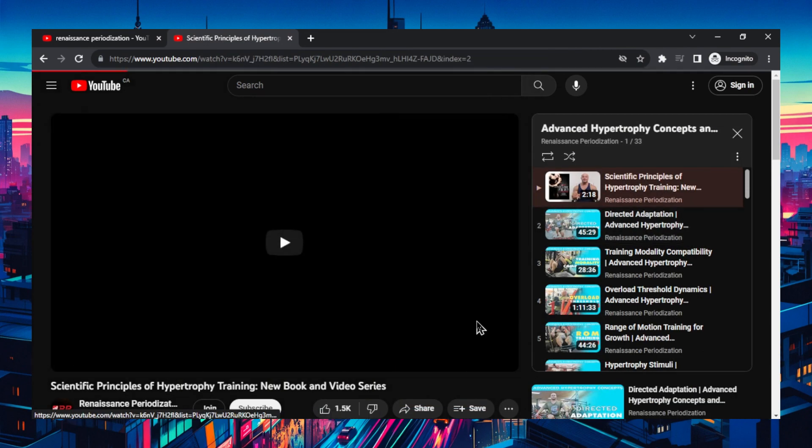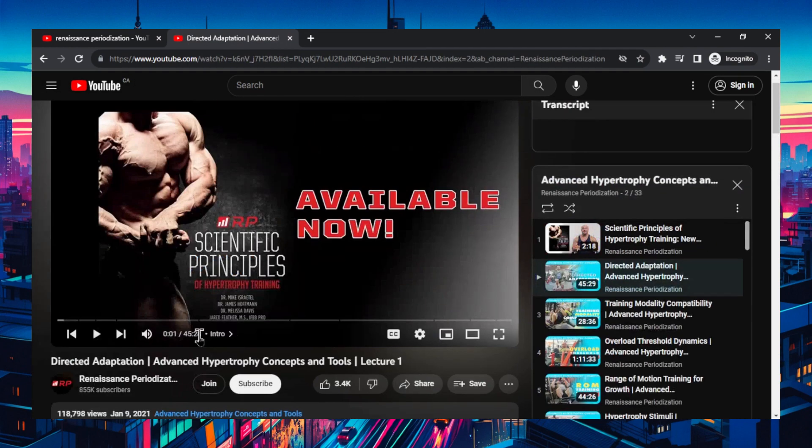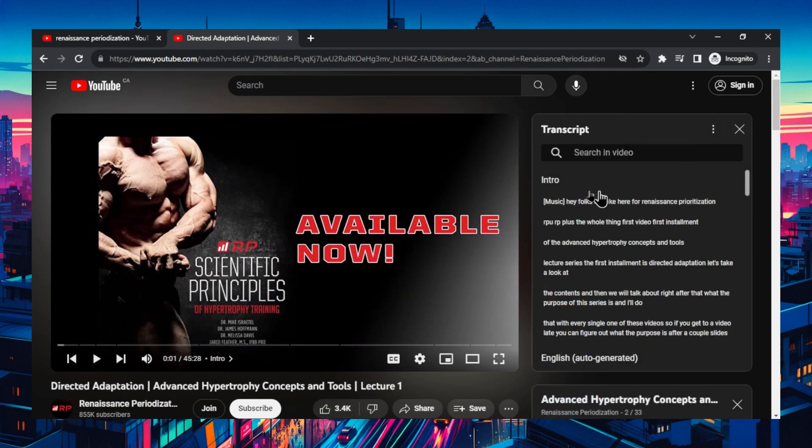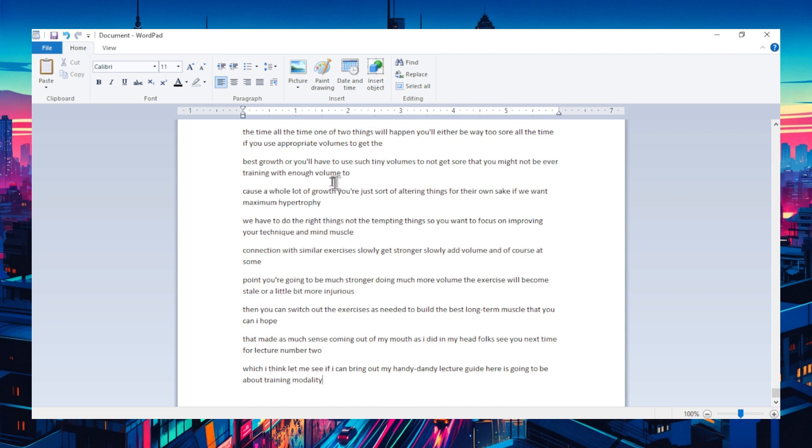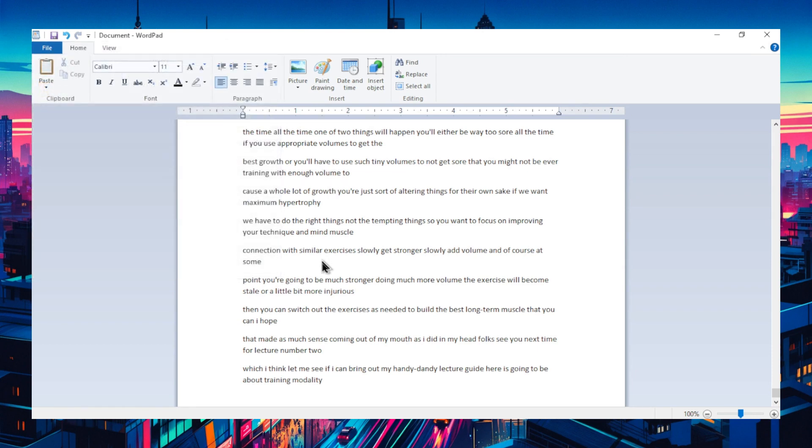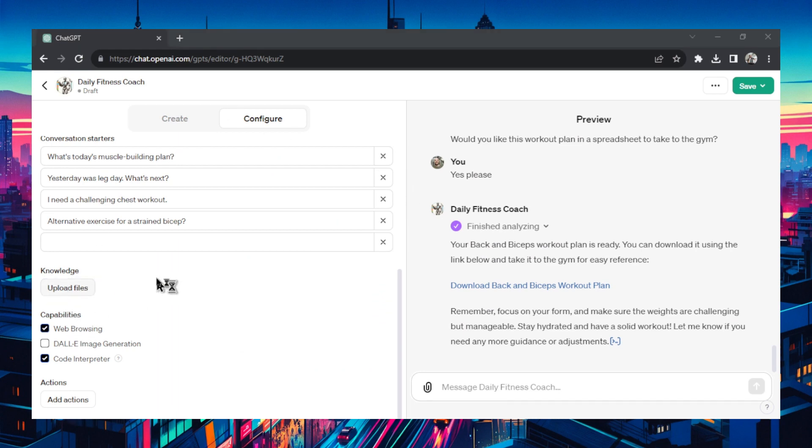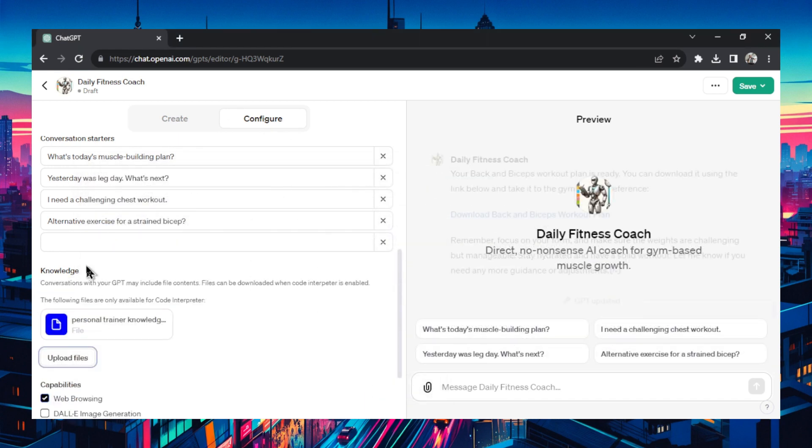Let's click this second video in the series. Let's go show transcript. Let's toggle the timestamps. I'm going to copy everything. Let's open up WordPad, paste this in. I'm going to save this as personal trainer knowledge. Now back in chat GPT, we can go to upload files, find that document. And there we have our own knowledge base that if need be, the daily fitness coach will draw from.